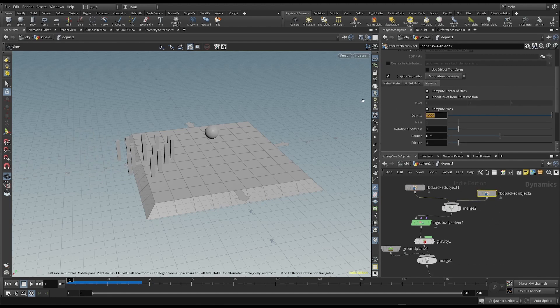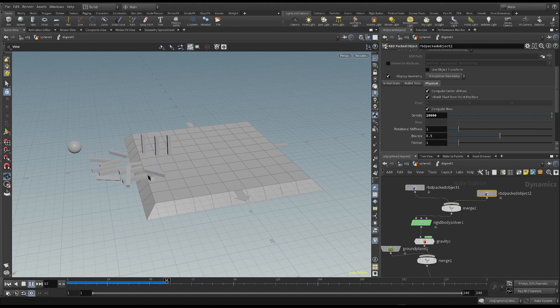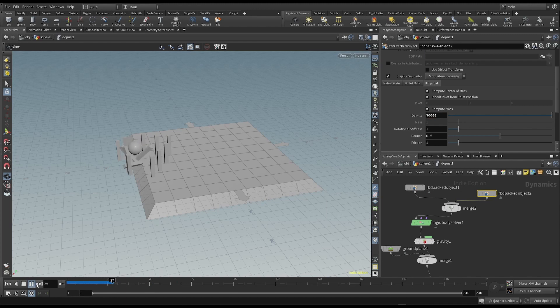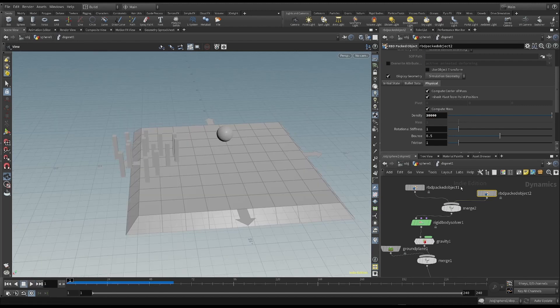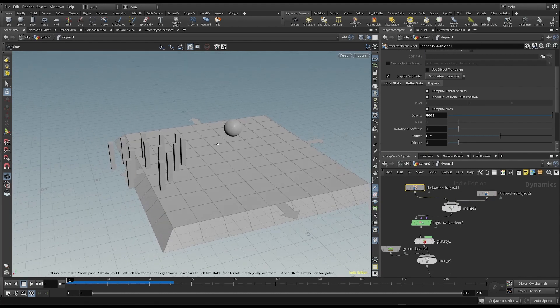For example, let's try to make their density very high. If I increase it even more, the resistance of these pins is even greater. All of these physical parameters can be changed until we get the kind of simulation we want.